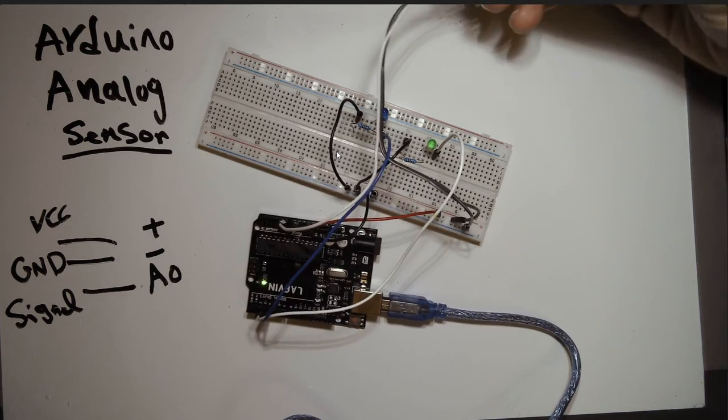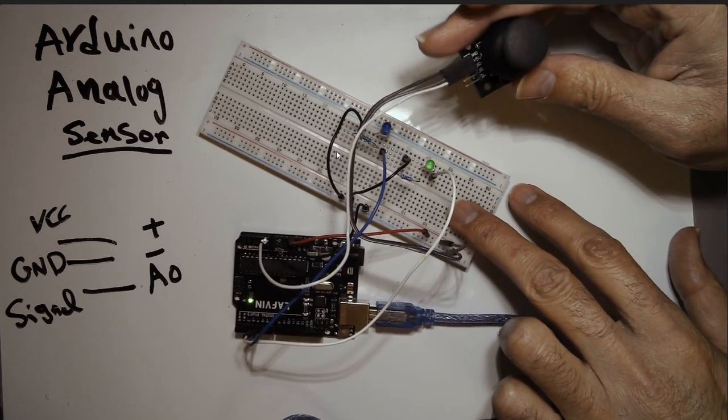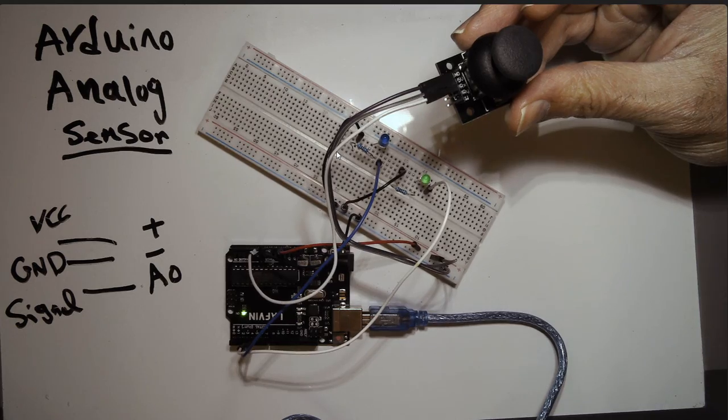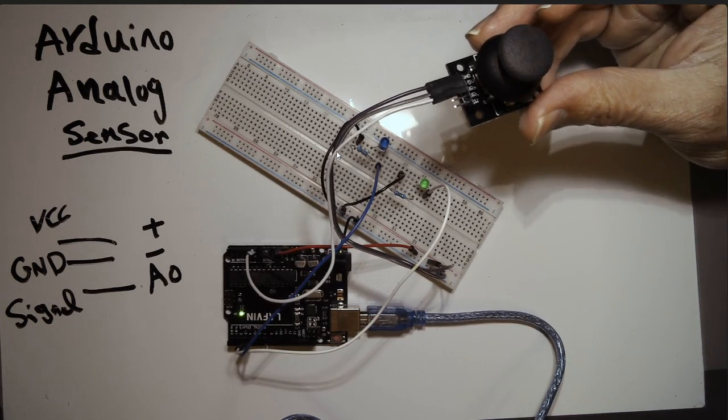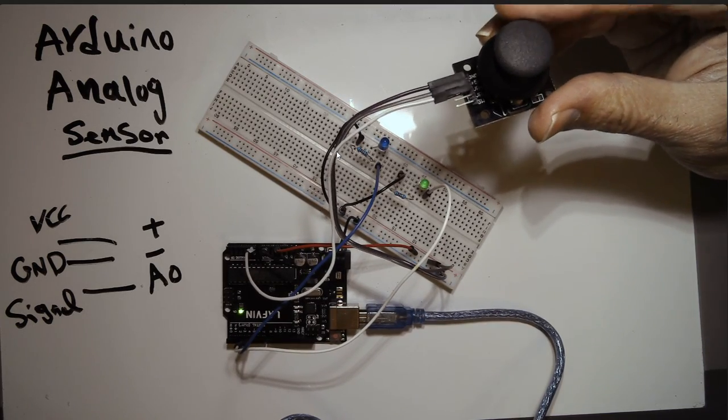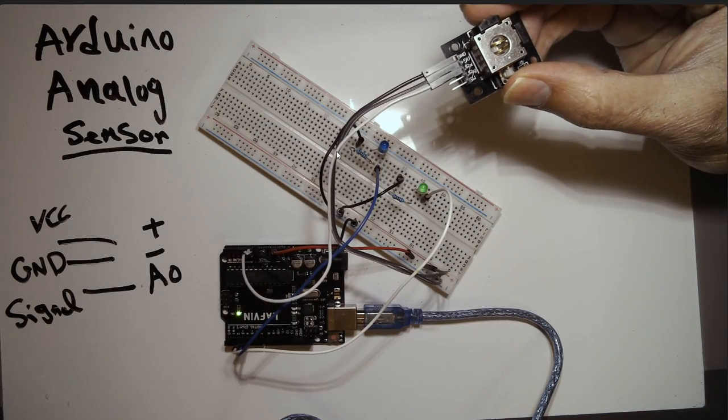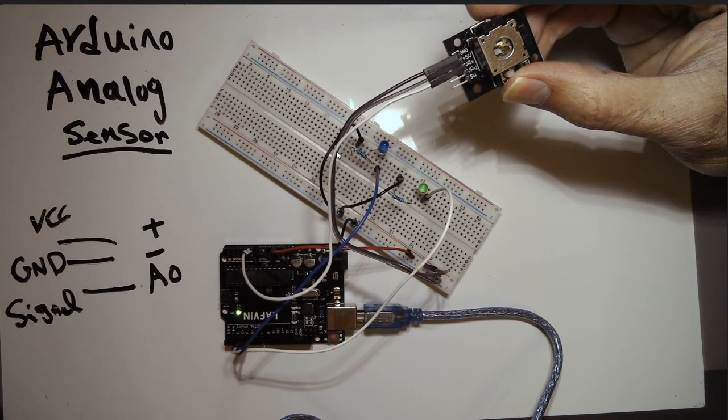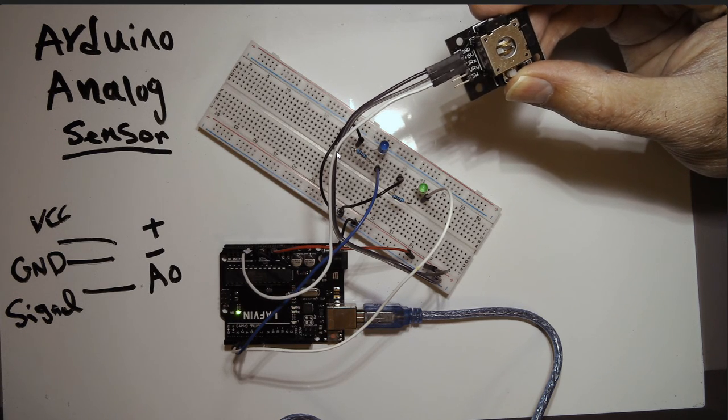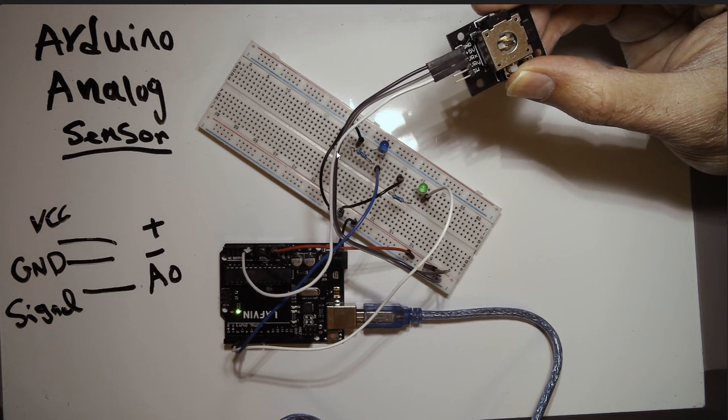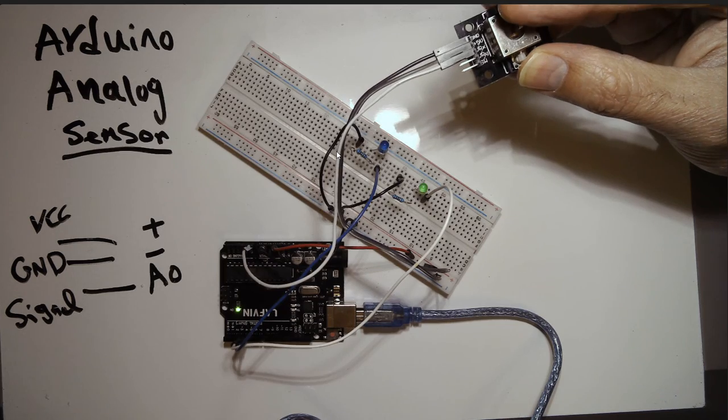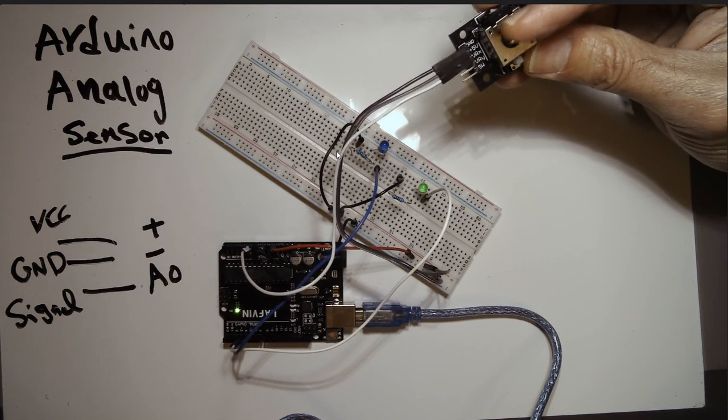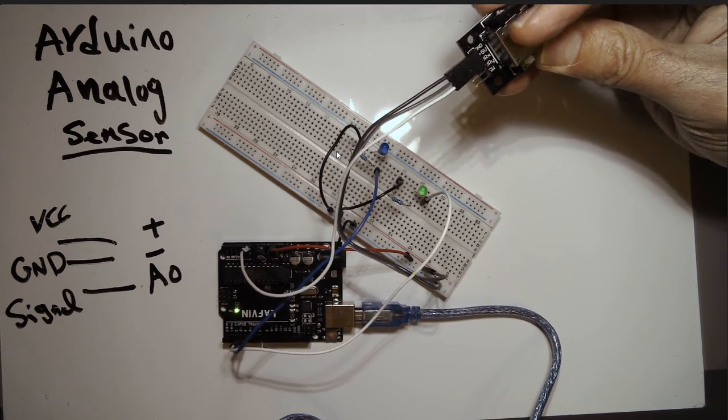Now, the analog sensor that I'm using is a joystick. The joystick has five pins, but I'm using only three of them. Let me remove the head of it so you can better see it. The first one is GND, the next one is 5V, the third one is VRX, VRY, and a switch.